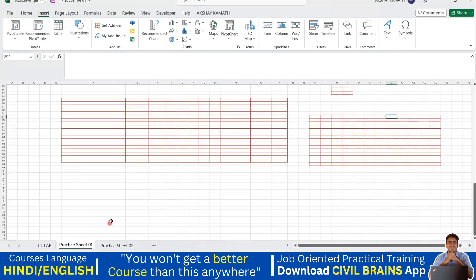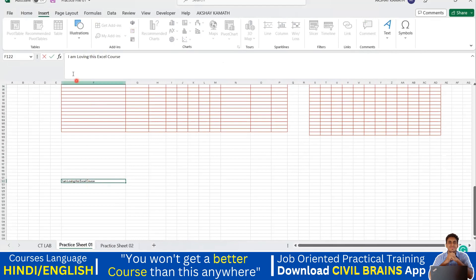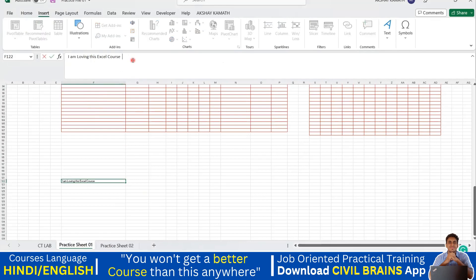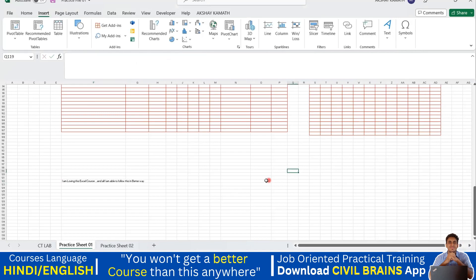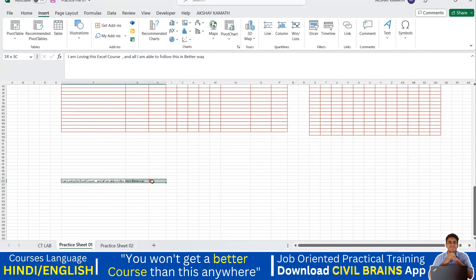I'll go to the practice sheet and write a big sentence here: 'I'm loving this Excel course and I am able to follow this in a better way.' So I wrote a very long sentence. Since I've written a long sentence, you can see half of it is coming in column F and half has gone into column G — it's not looking good. I want everything to come in a single line.